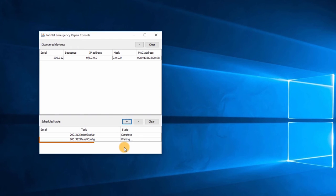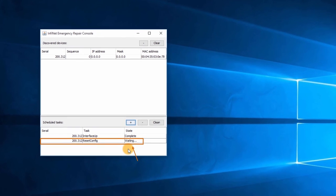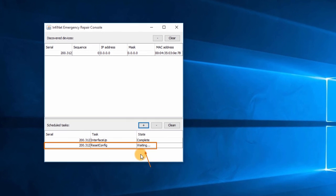The new task is in the waiting status because the unit has to be restarted. I will proceed to unplug and plug back the power supply cable. We can see that the status has changed to complete.